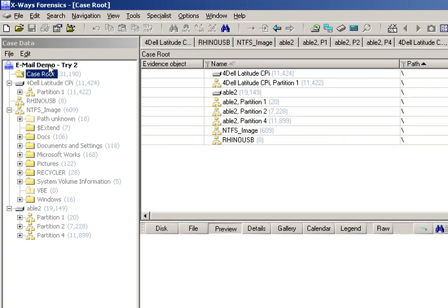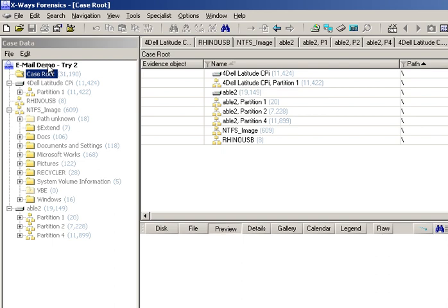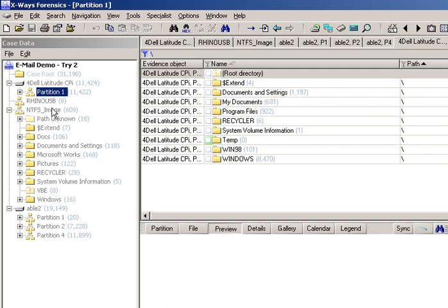I've created a new case — I've already done this once but made a mess of it, so I'm doing it again. I've added several forensic images already, and the important point is that I've recursively explored the whole case already, just to make sure that all these partitions have been parsed by X-Ways Forensics.